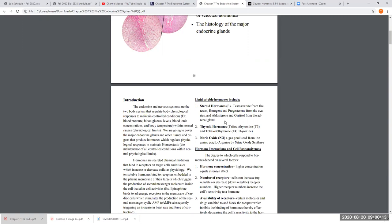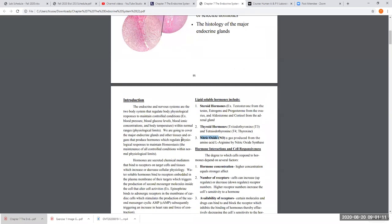Lipid-soluble hormones include all steroid hormones such as testosterone and estrogen, thyroid hormones T3 and T4, and nitric oxide — a gas made from an amino acid by nitric oxide synthase. Nitric oxide is one of the most important vasodilators in the body. Lipid-soluble hormones are destined to bind to intracellular receptors because they can pass directly through the plasma membrane.